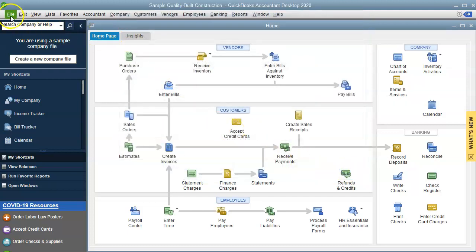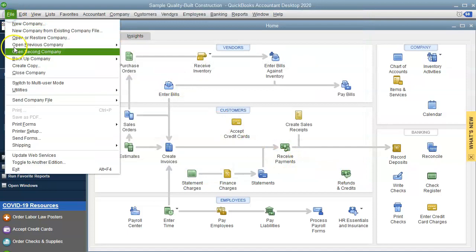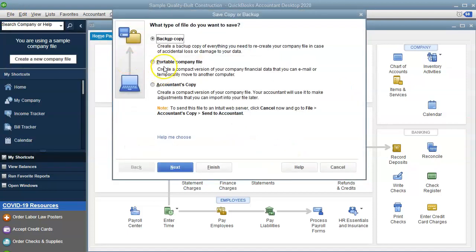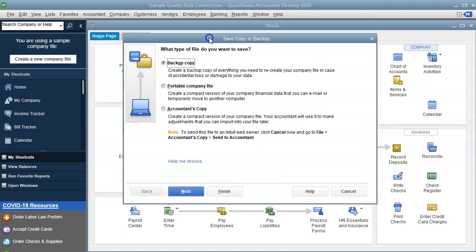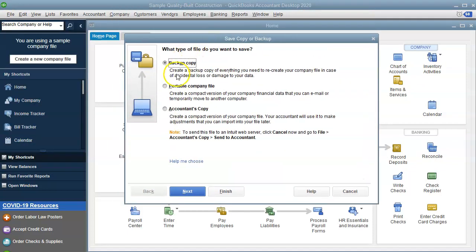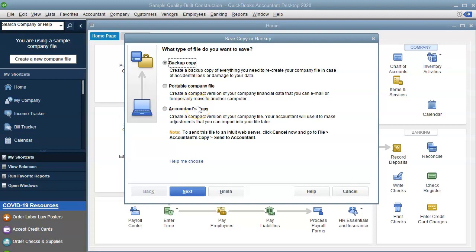The other way is to go to File, Create a Copy, and in here we have several options. We have the backup copy, the portable file, and the accountants copy. I do have another video about accountants copy which I will put up here somewhere in the video, but we have the backup and the portable.